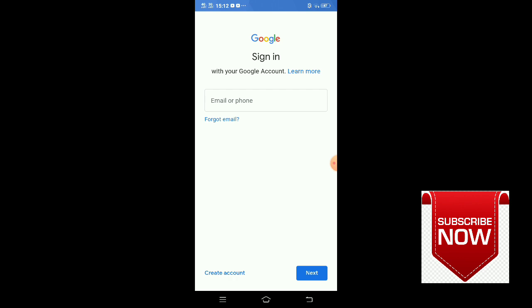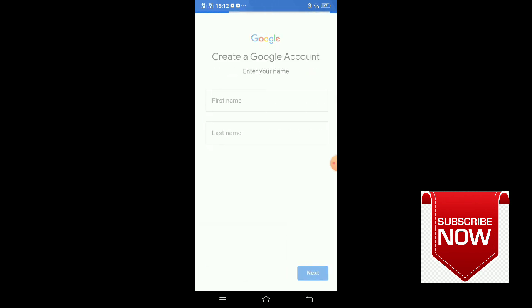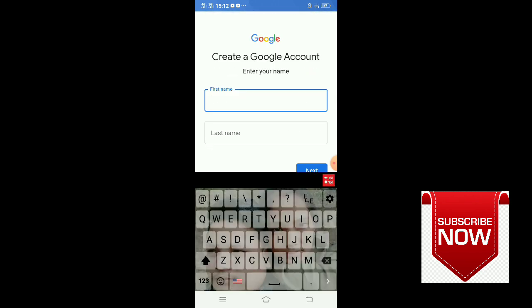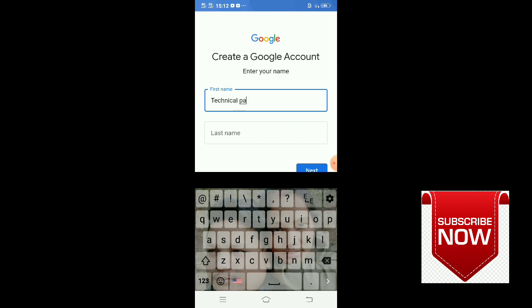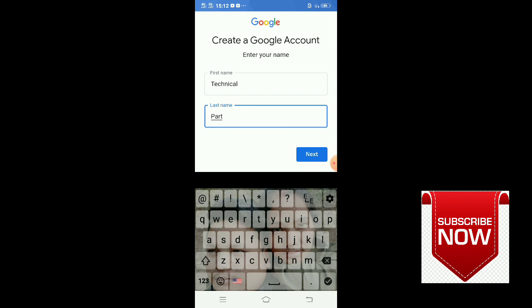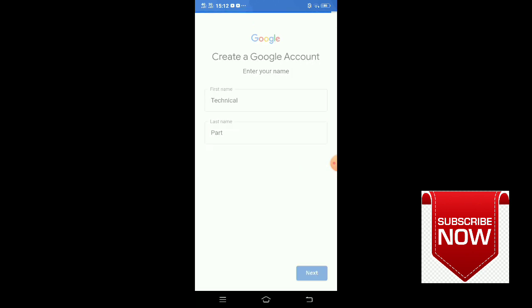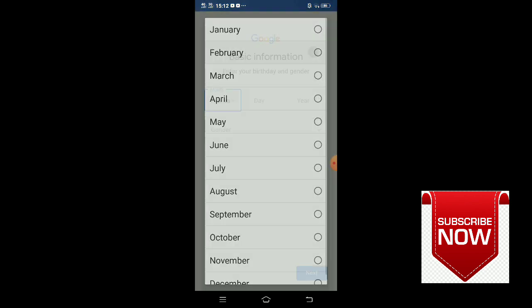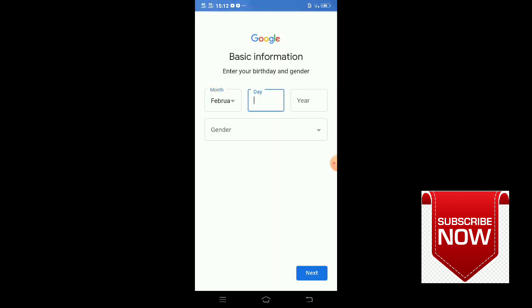Create account, click on that. For myself or to manage my business - choose for myself. First name - I'm entering the name as Technical, last name as Part. Technical Part will be the channel name. Next, you have to answer some questions about your birthday.